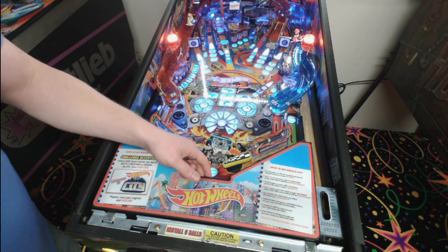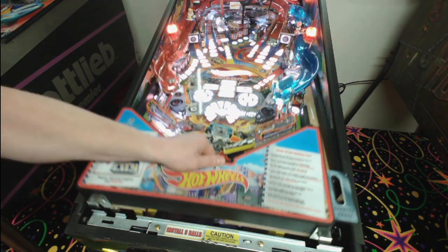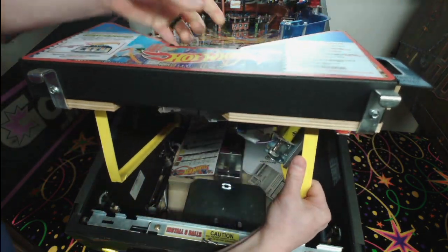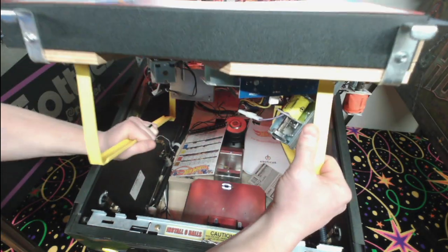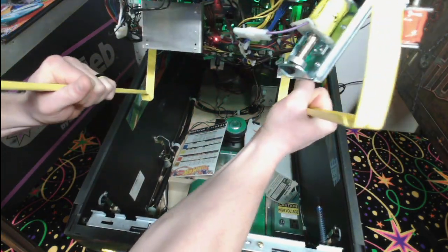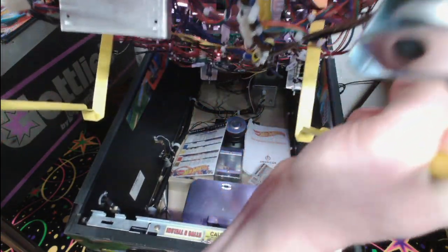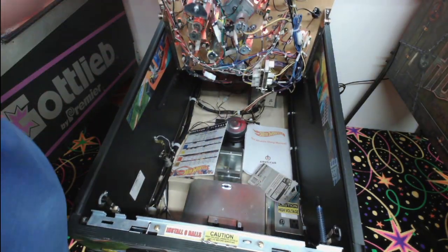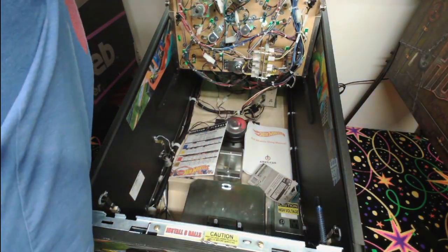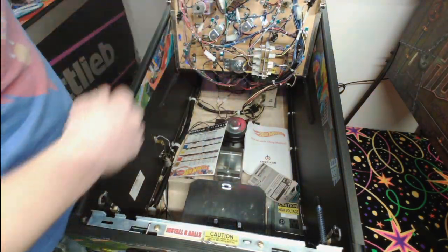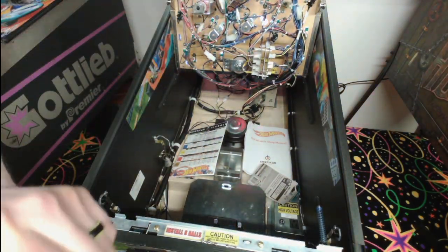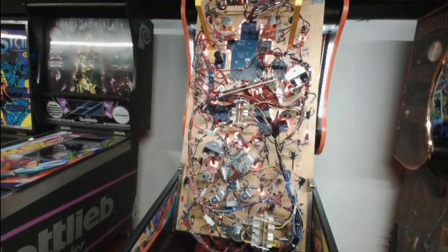Just lift your playfield and set it vertical on the back box like so. Position the camera here.